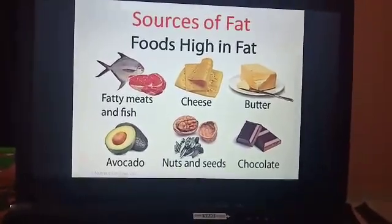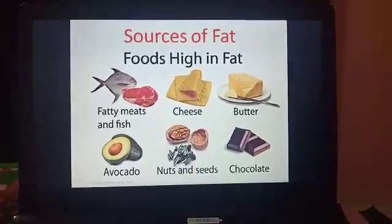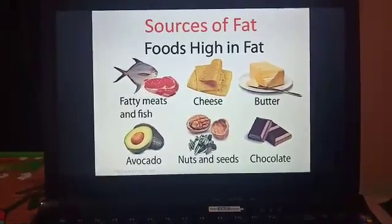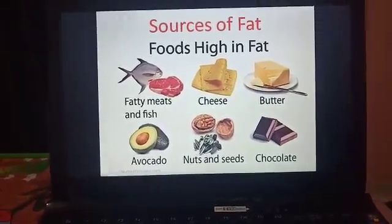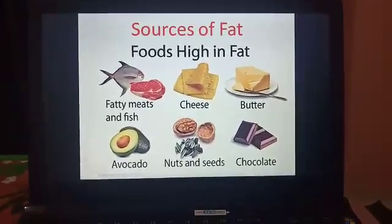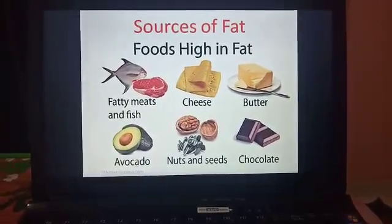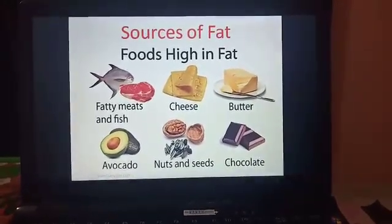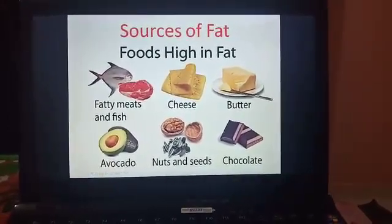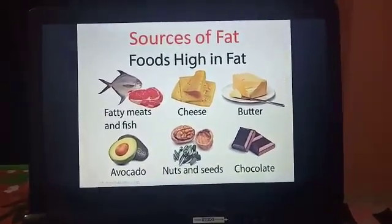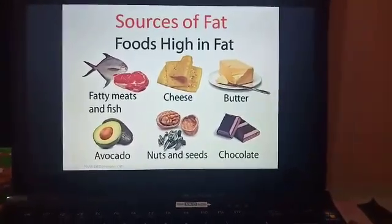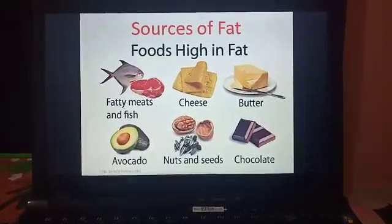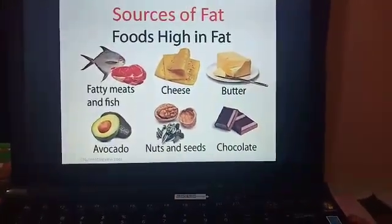So in today's class we studied about the different nutrients, the tests to determine which food item contains which type of nutrient, the different food items from which we get these nutrients, and what these nutrients do for our body and why they are important. The chapter still has a few more topics to discuss, so I will continue in the next class. Hope you all have understood what we discussed today. Thank you.